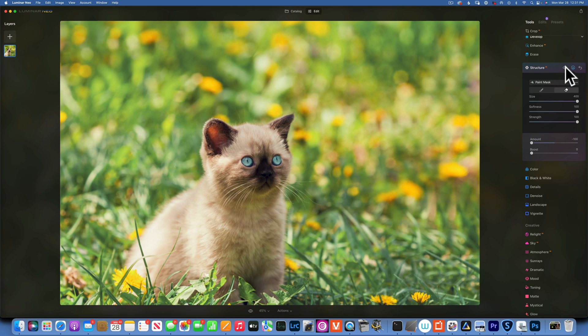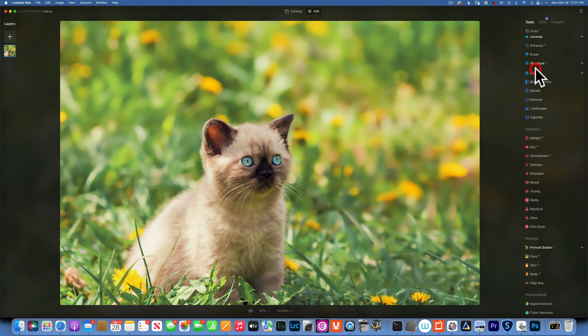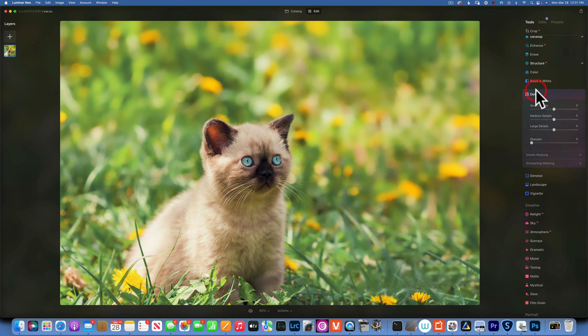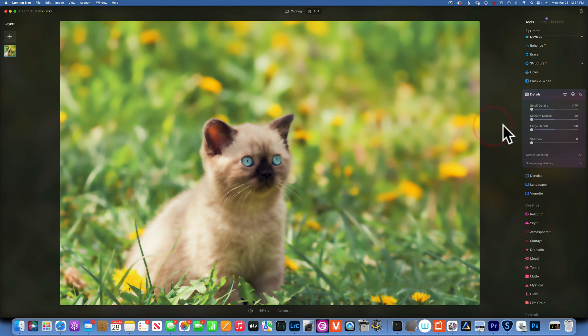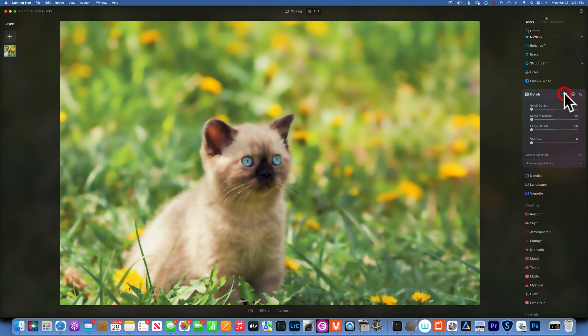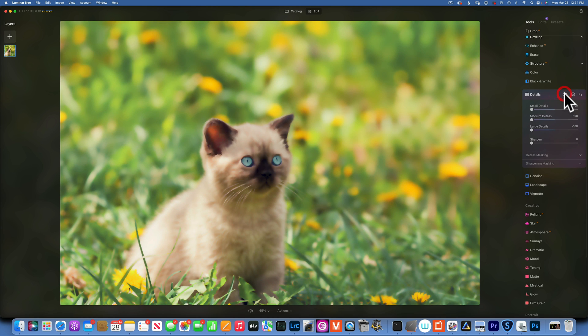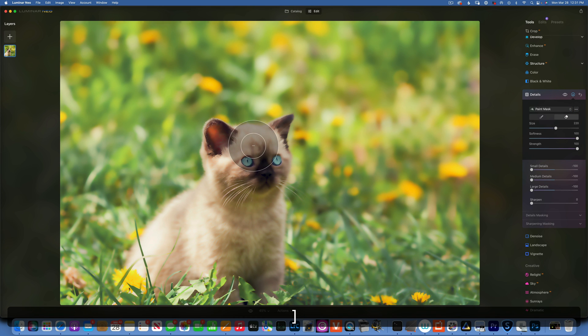So this is the structure before and after, and that made a big difference. Before and after. Alright, let's use a different tool. We can use Detail and for this we'll take the small detail, medium detail, and large details down.